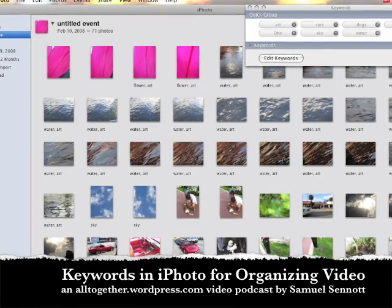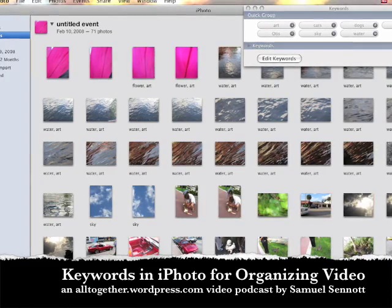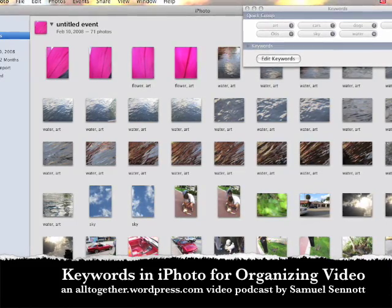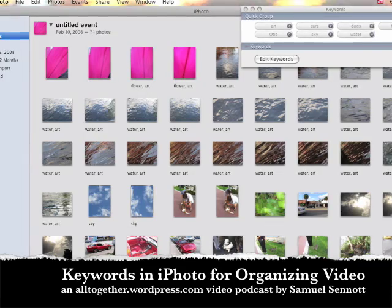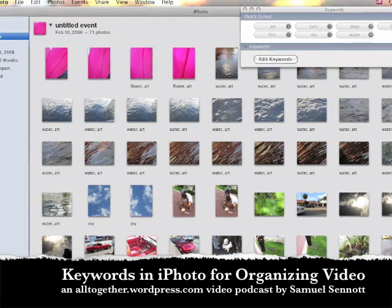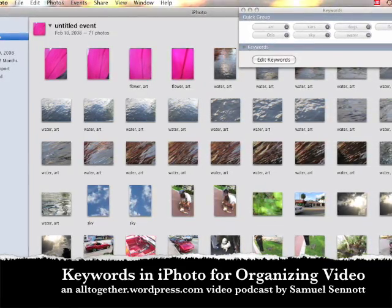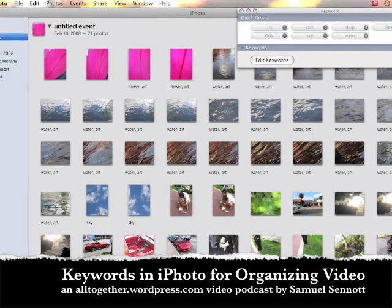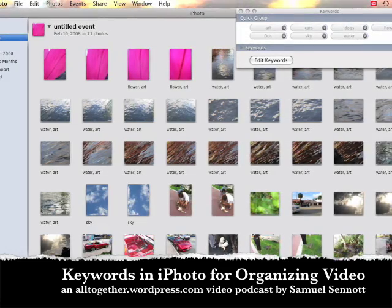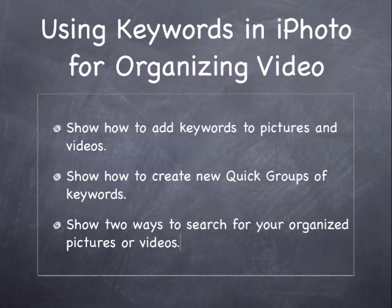In this video, I hope to show you a way to organize your photos and videos to better find them, better sort them, and better archive them. We're going to start with three main objectives and we'll pull up the blackboard.